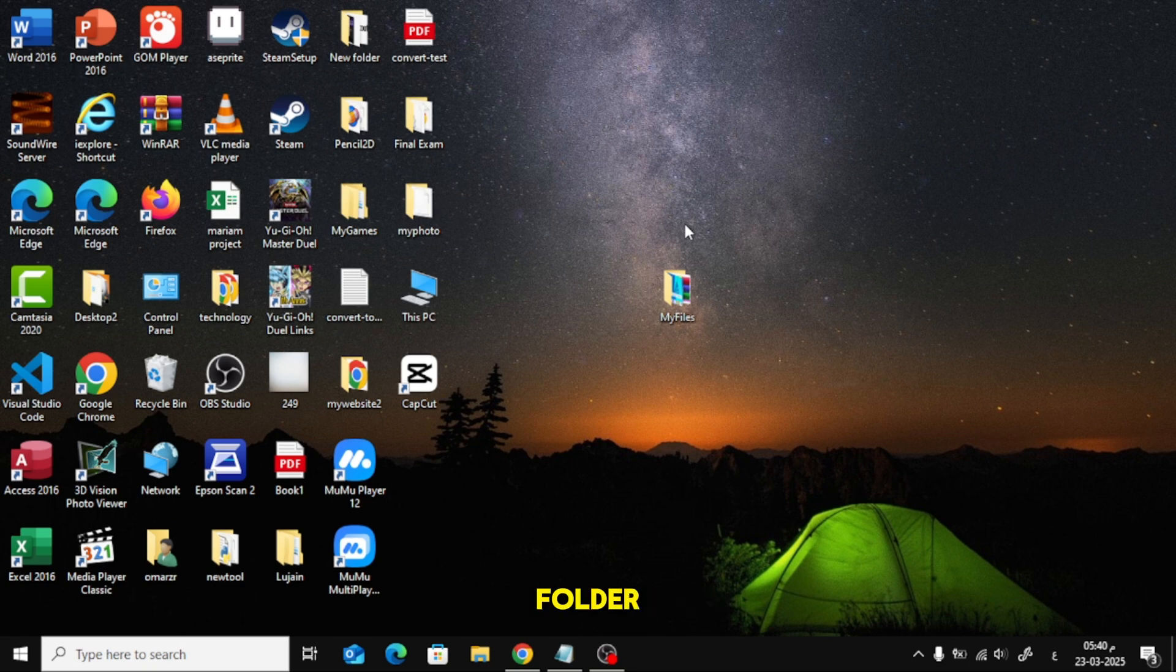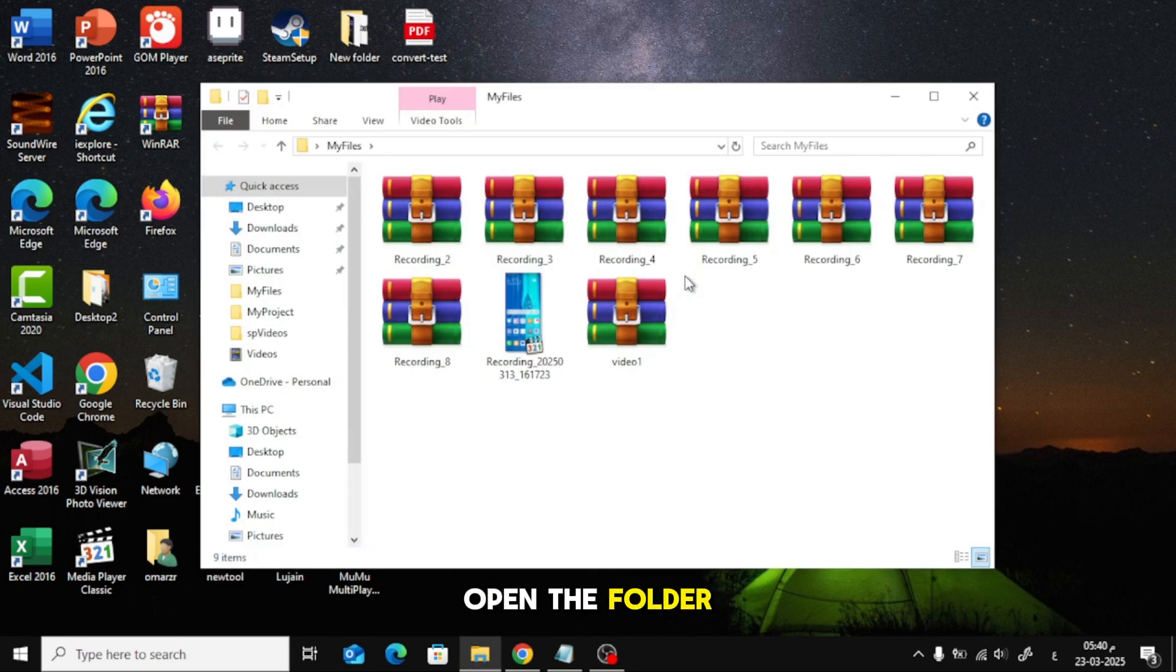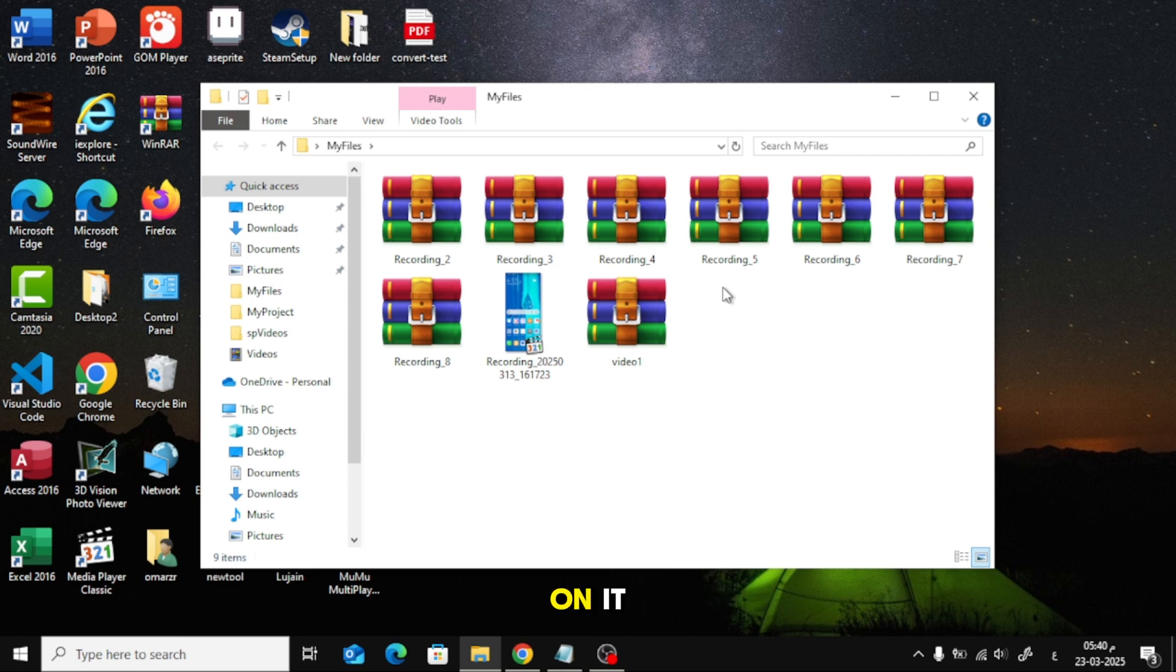First, choose the folder where you want to create the text file. Open the folder by double-clicking on it.